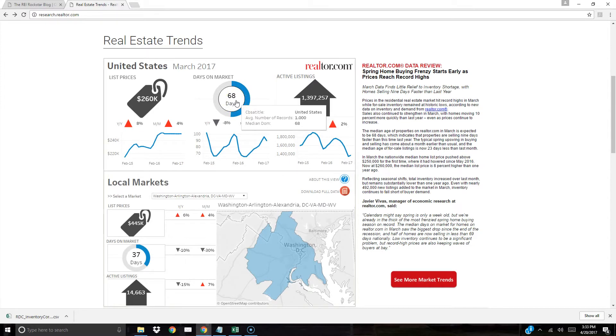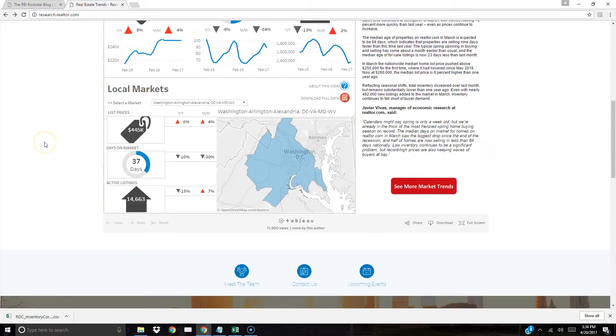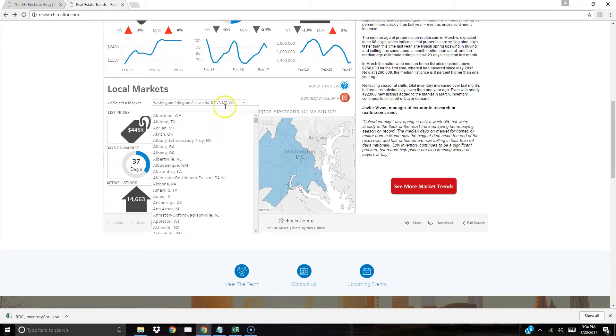You're going to note the average days on market across the U.S. is sixty eight days. That means from the time something went on the market to the time it went under contract, which means that the seller accepted the buyer's offer. So that's about three months and eight days on average. Every market's different. There are times where it can go to one hundred twenty days or it may be twenty eight days in a hot market.